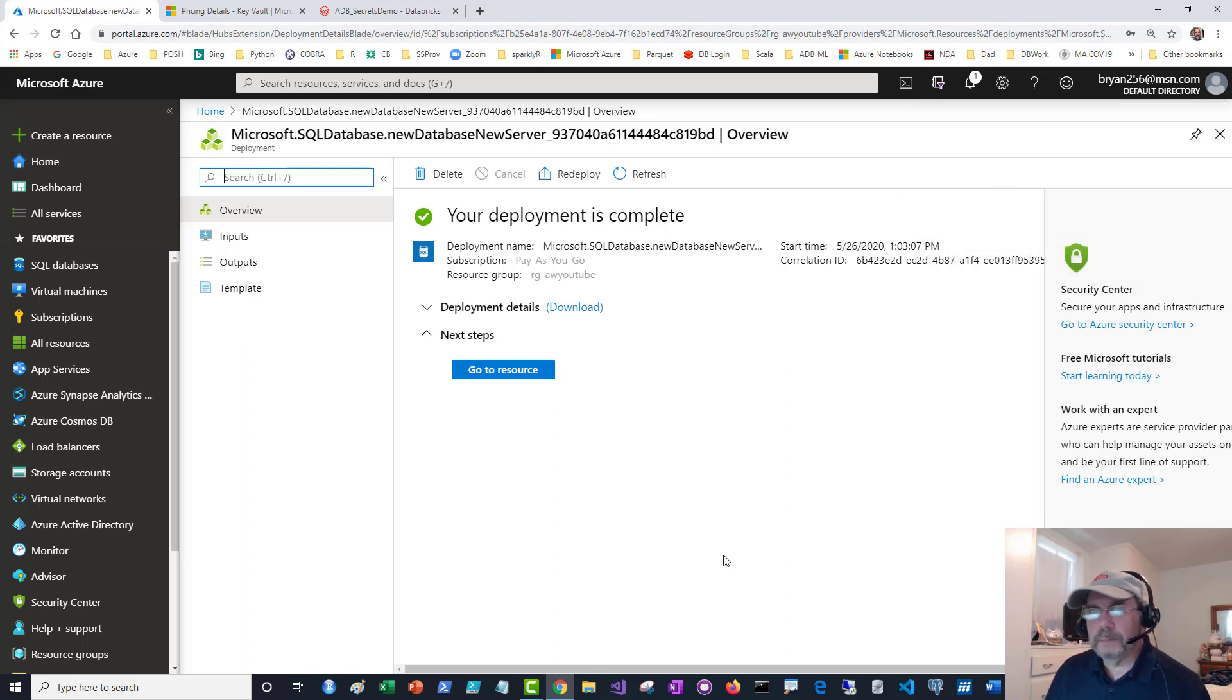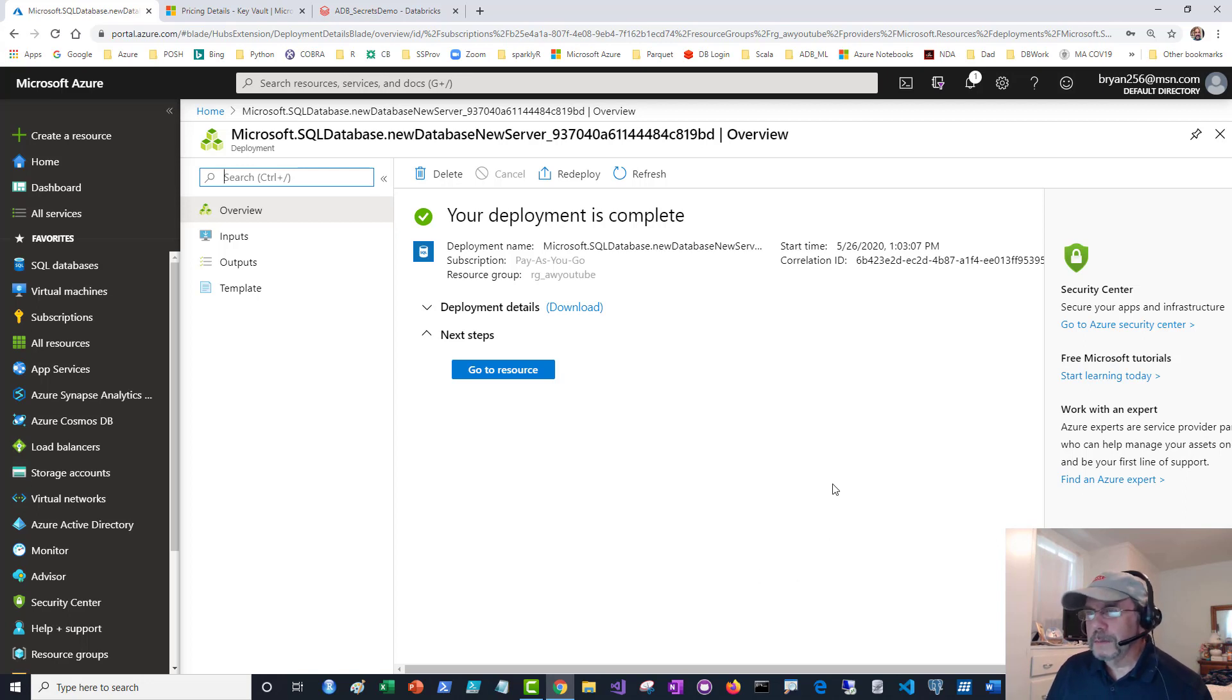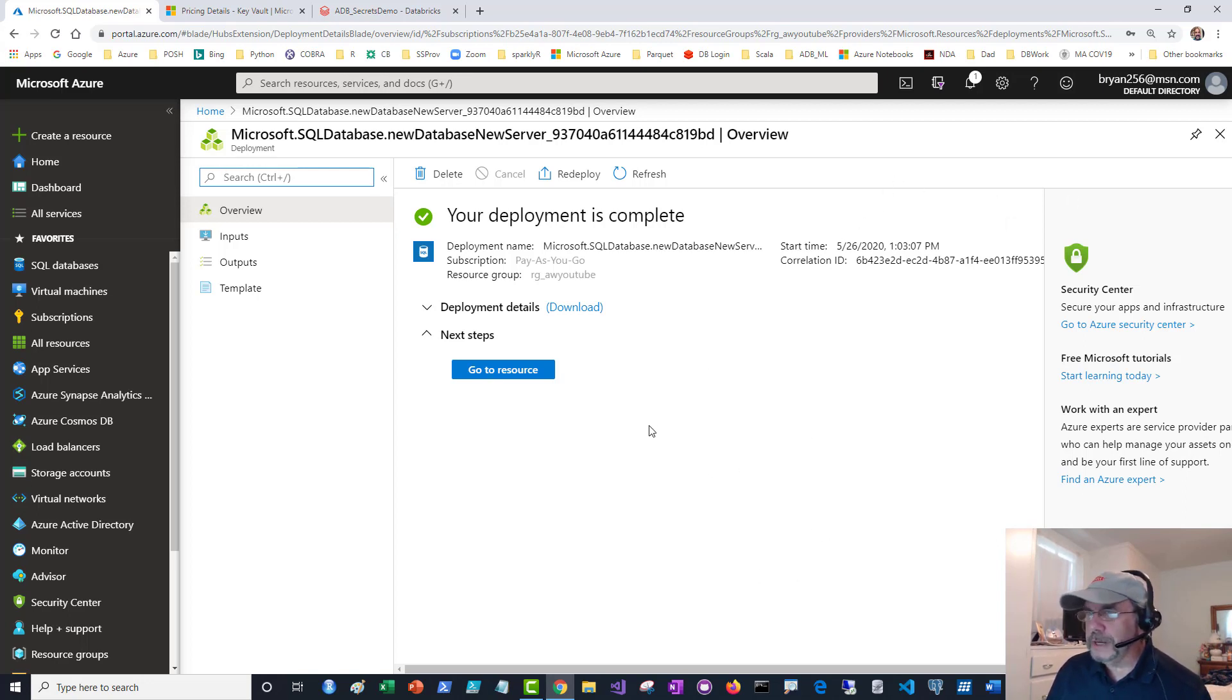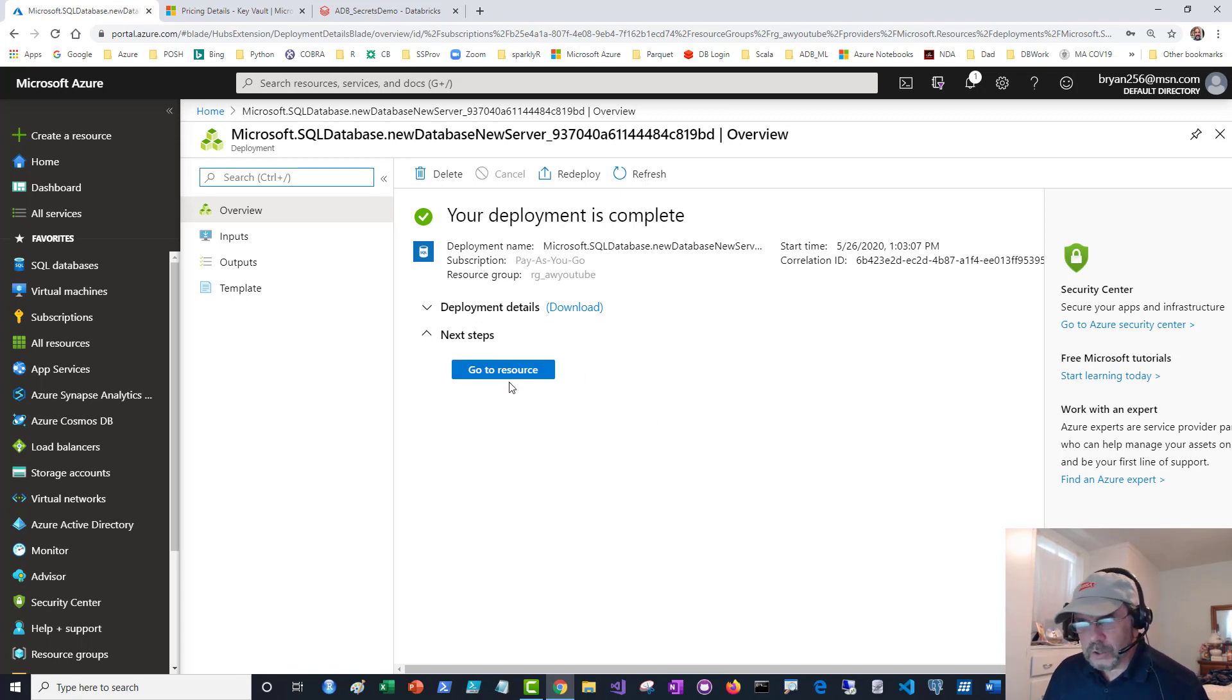Okay, so you can see it popped up. Go to resource. If you catch that, I missed it. But it says go to resource and you can do that here. You also have the option of pinning it. What I'm going to do here is click go to resource.